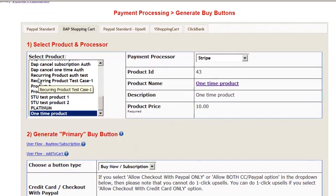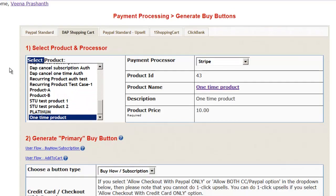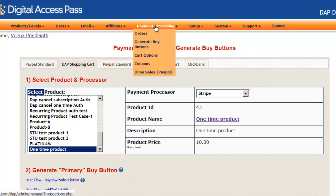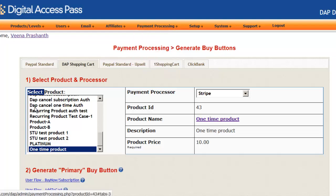Now that we have created a product and a buy now page in WordPress, let's take a look at how to generate a payment button to actually sell the product. I'll go to the DAP admin dashboard, then payment processing, then the generate buy buttons page.